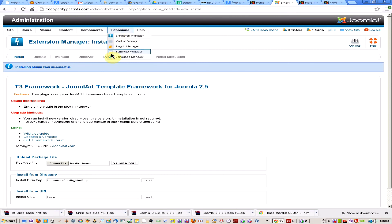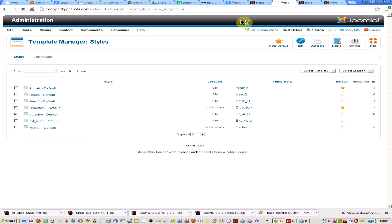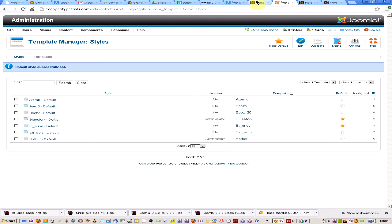So there we go, I've installed it. I'm just going to go to template manager now. It was this one, btri. So I'm just going to click that, make it default, and let's just see if it's changed.